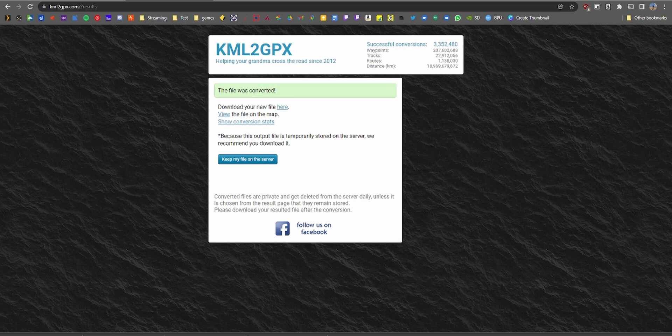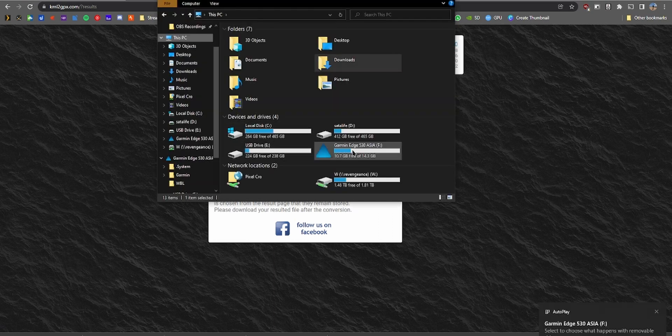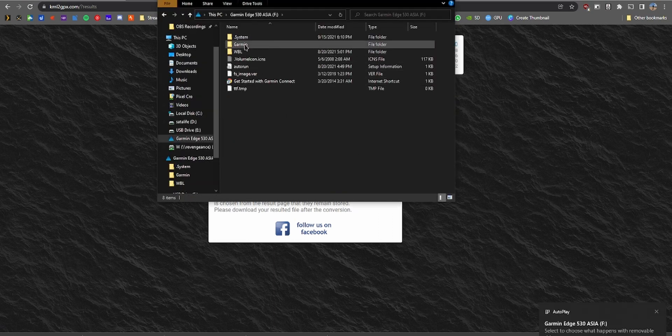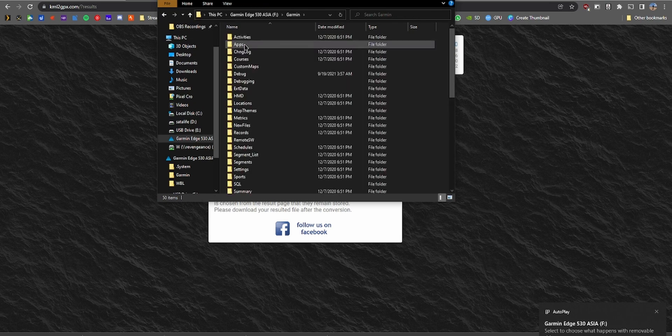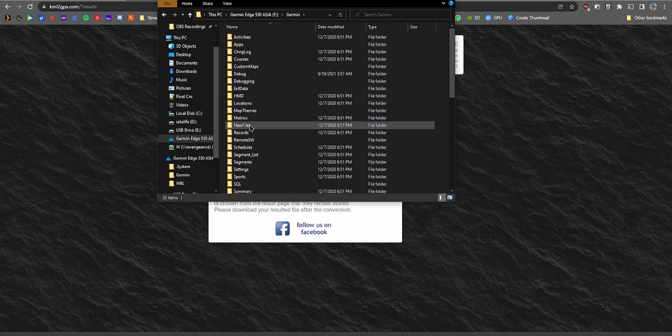For the last step, take the GPX file you just downloaded and place it into the 'New Files' folder on the Garmin Edge device, connected via USB. Then unplug your Edge device and go to your saved locations to find all the points you selected earlier.